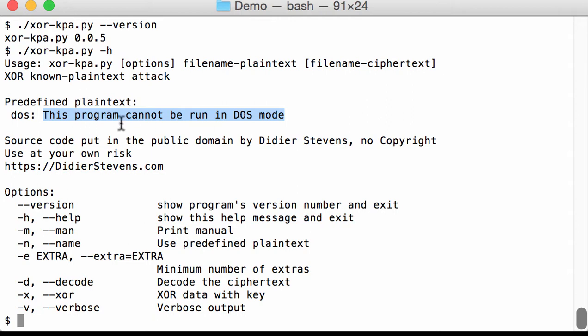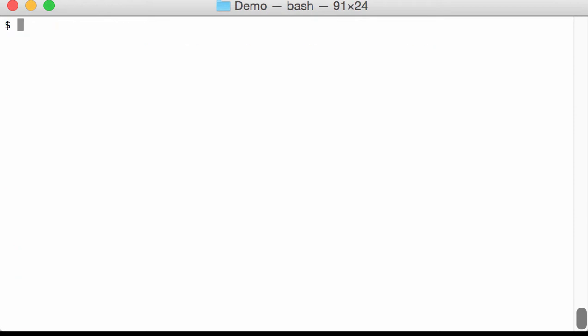That is a predefined plaintext in XOR KPA. So XOR KPA expects an input file that contains the plaintext and another input file that contains the encoded file, so the ciphertext.